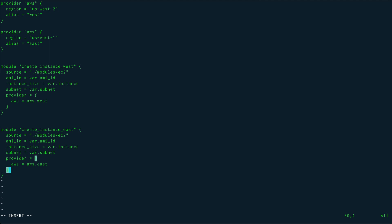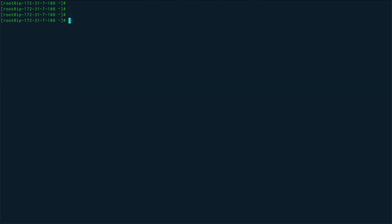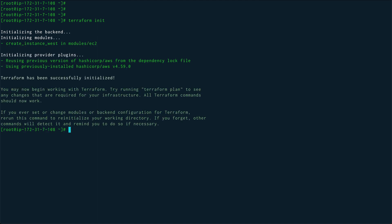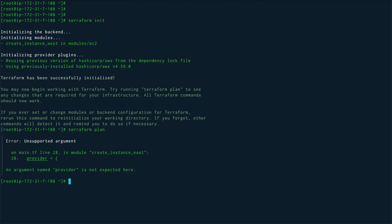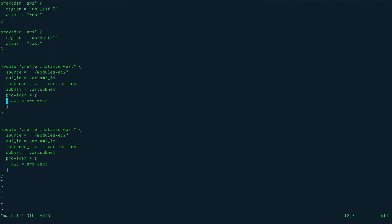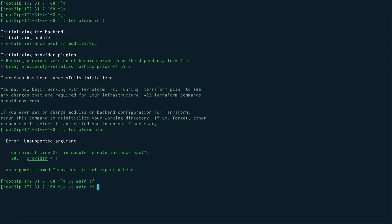Let's save and run 'terraform init' since we have a new module, then 'terraform plan'. We get an error saying 'provider is not supported' — the mistake is using 'provider' (singular) instead of 'providers' (plural). The error message isn't very clear, so that's easy to miss. After fixing it to 'providers', we re-run the plan.